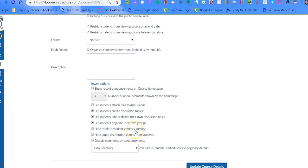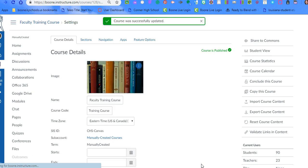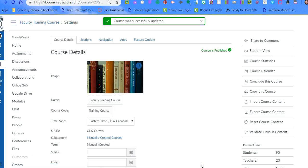They still can click on grades and see individual assignments. It's just not going to calculate their final grade. So we're going to click on that and just update course details. That's the first step. You need to make sure that they can't see the grade totals to prevent discrepancies.